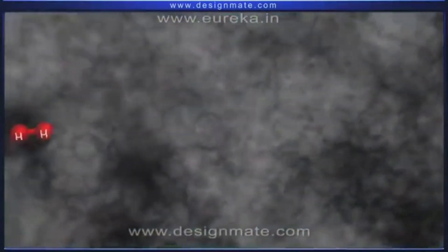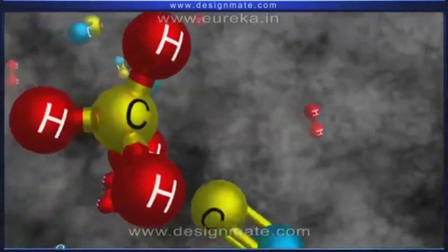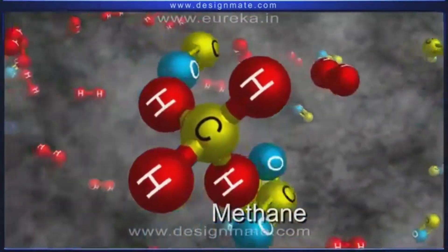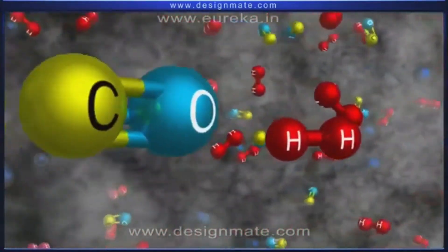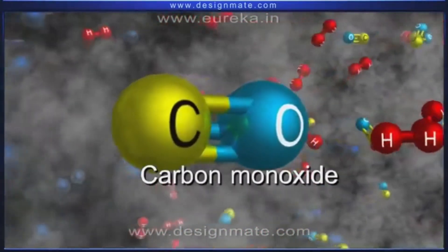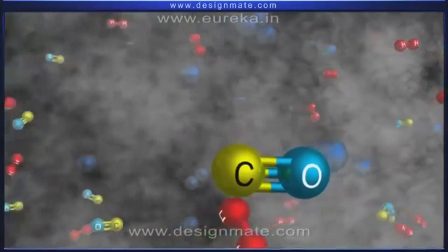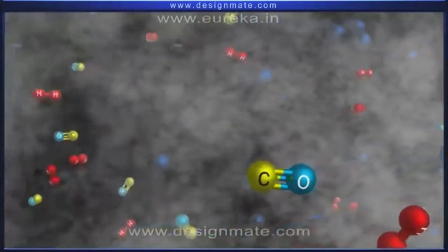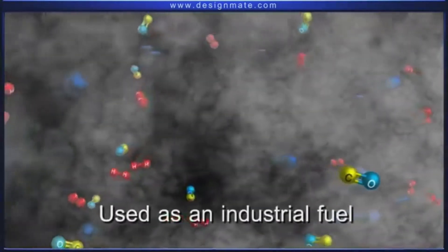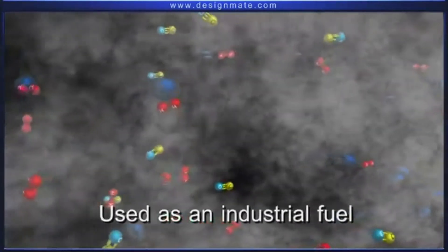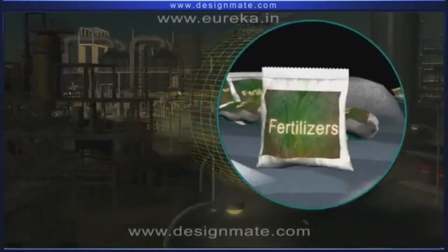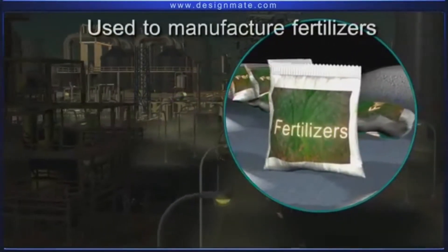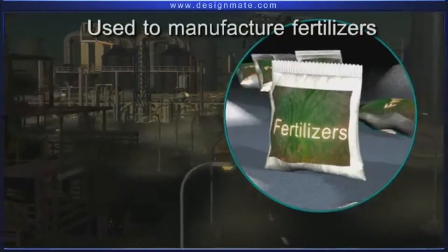Coal gas is mainly a mixture of methane, hydrogen, carbon monoxide, and others. It is used as an industrial fuel. Ammonical liquor is mainly used for the manufacture of fertilizers.